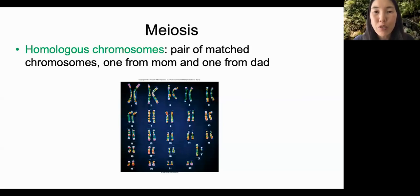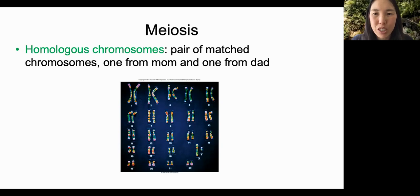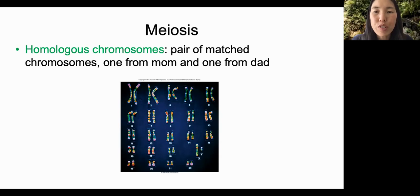Meiosis is another form of cell division. We are going to see that it is specific for reproduction. In order to understand meiosis, let's first look at your genome, or all of your genes or DNA in a single cell.